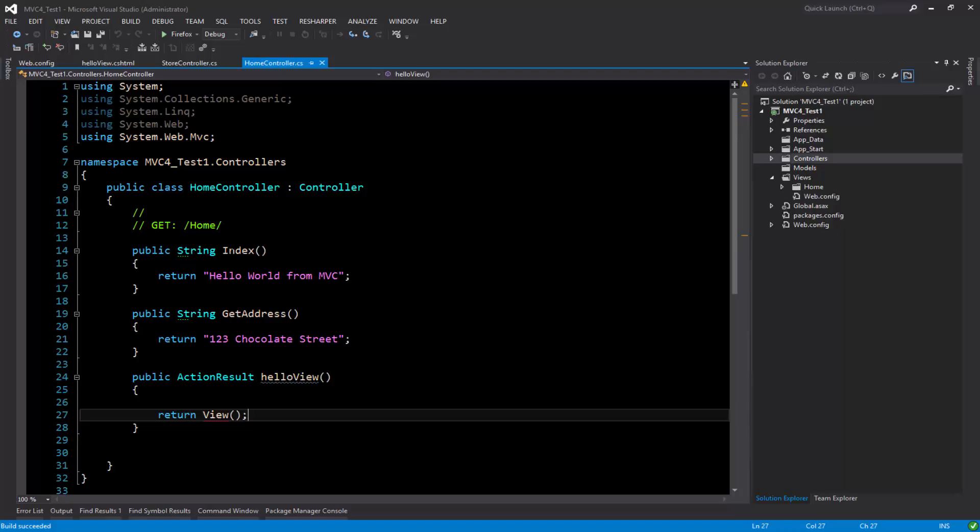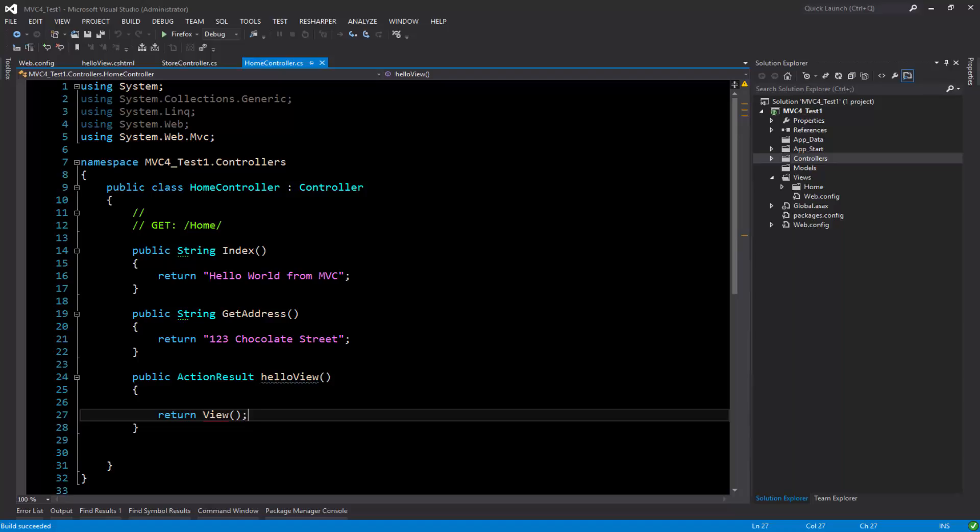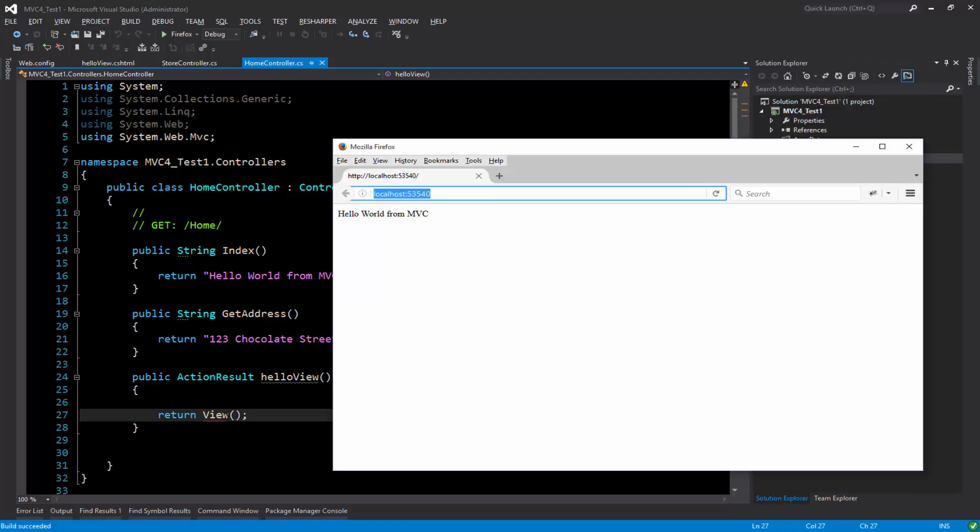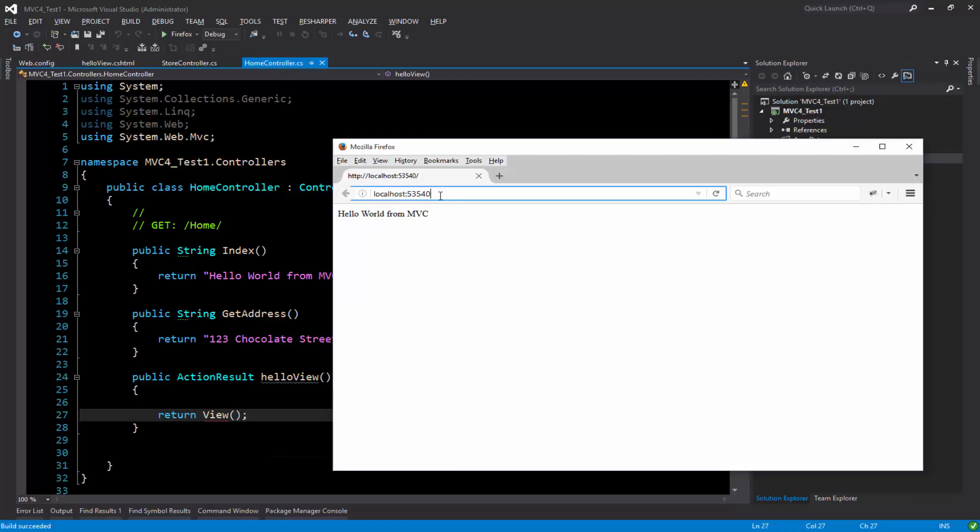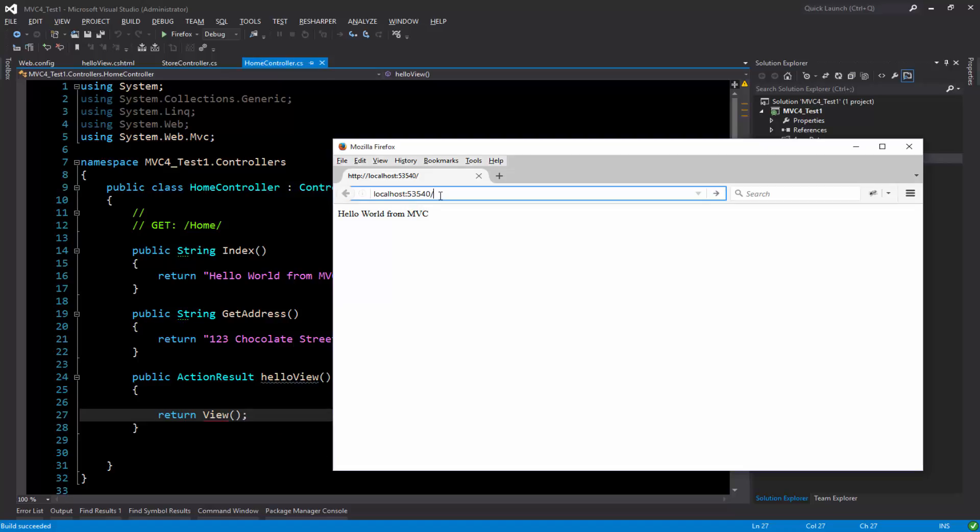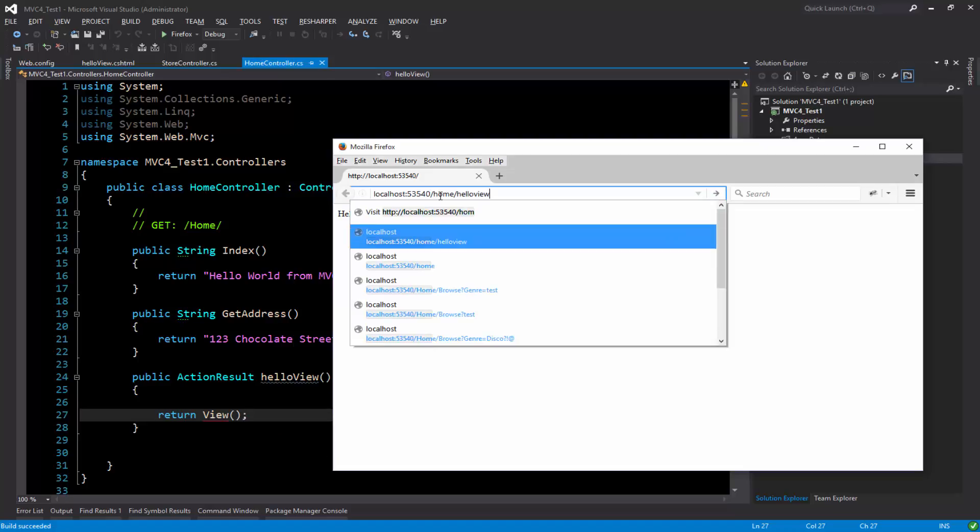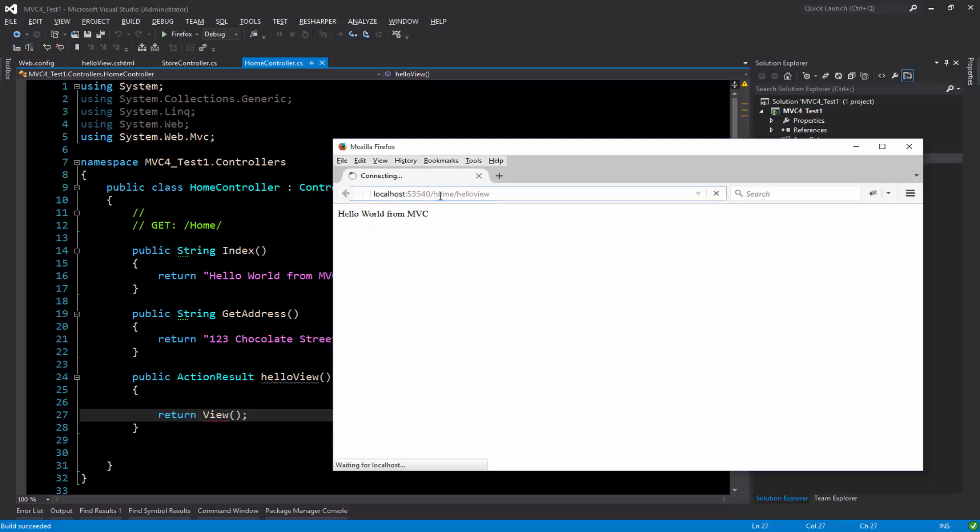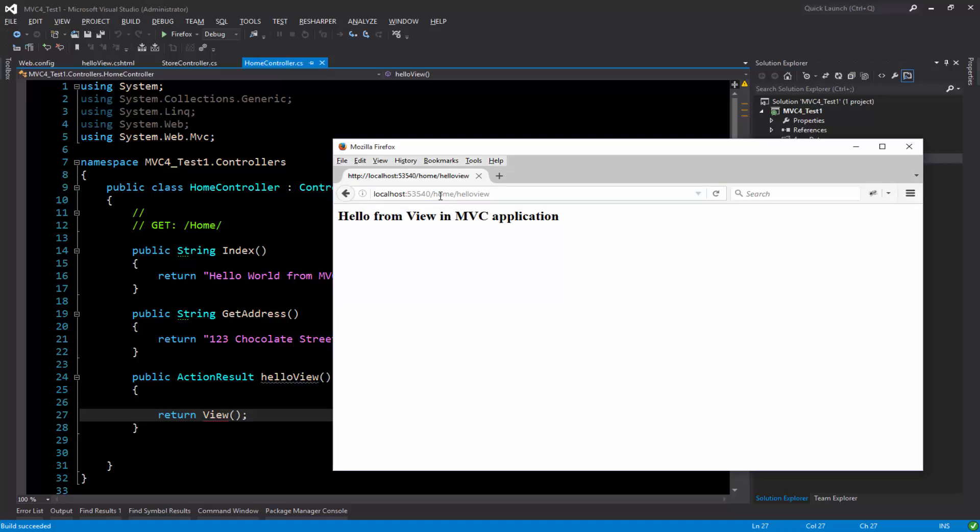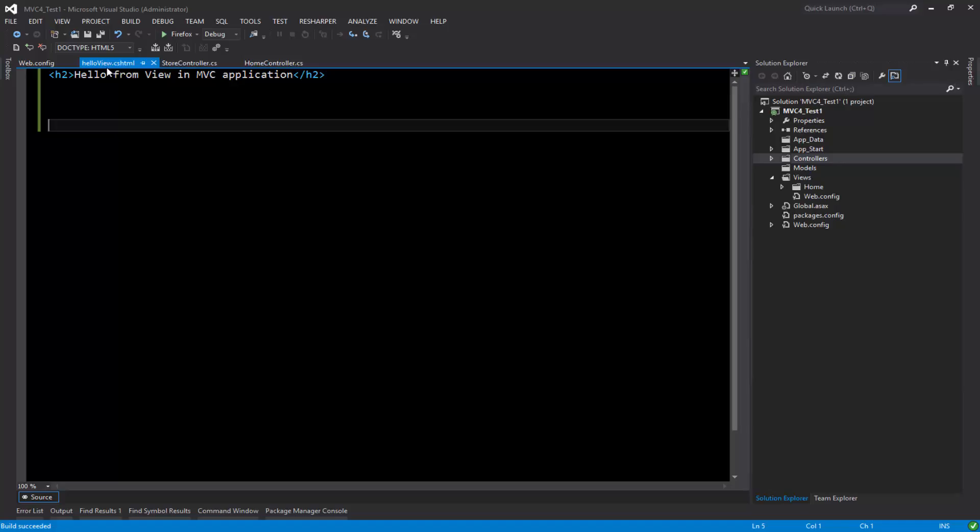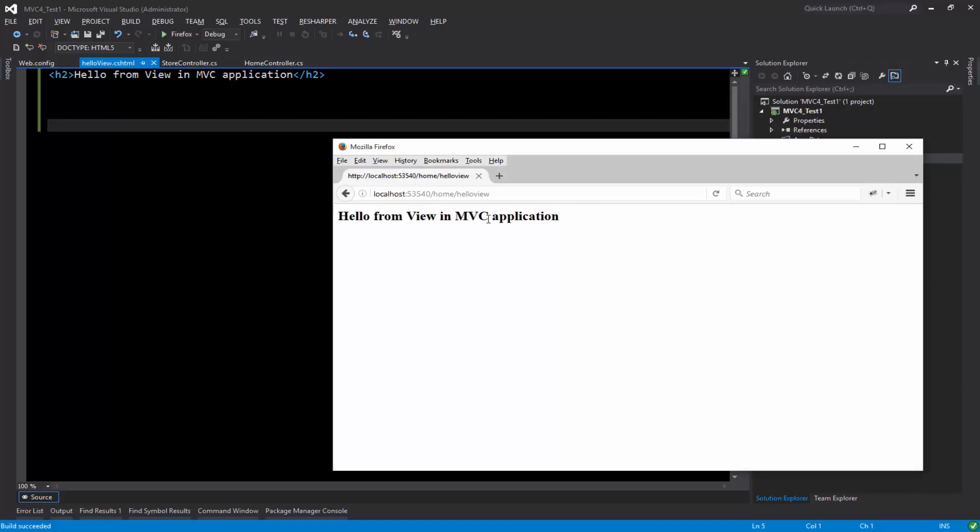I have a view here, so if I were to go ahead and type home hello view, it just displays the content from the hello view that says hello from view in MVC application, which is this one right here.